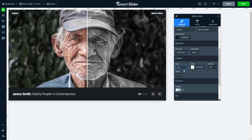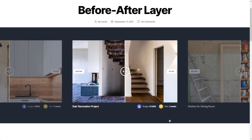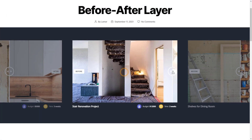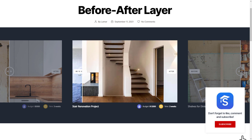This is all about the before-after layer. I hope you liked it. If you did, leave a like and if you would like to see more videos in the future, subscribe. Have a nice day!